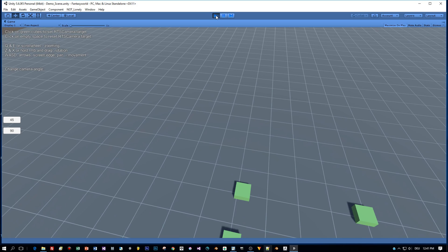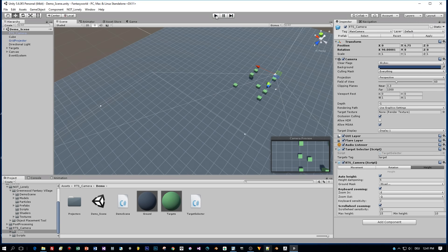So let's have a look at the project. Here's the camera in the scene and it has an RTS camera script assigned.